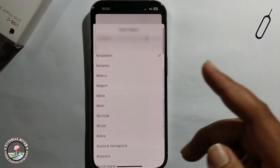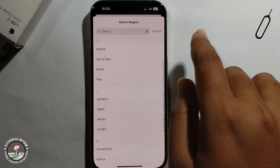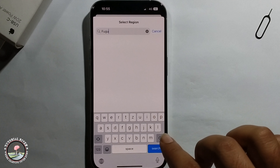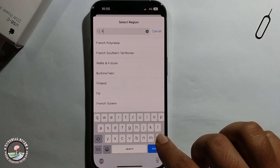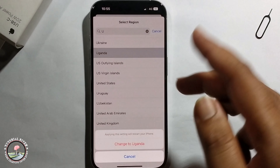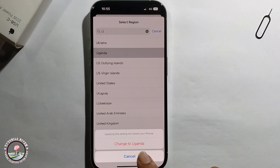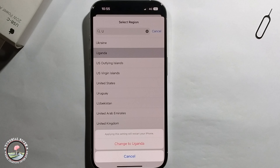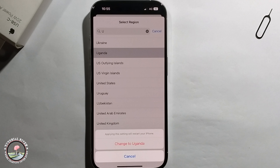If you need to find your exact country, go to the search option and search for the exact country. Then finally click on Change, and it's successfully changed. That's it — that's how we can do it.